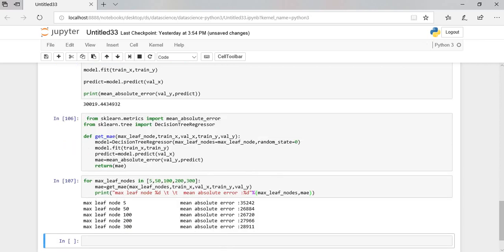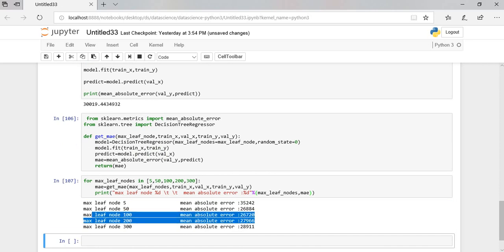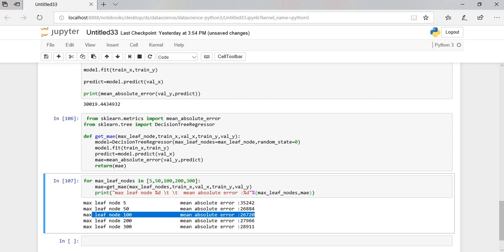You can see here if we select 100 we are going to get less number of mean absolute error. So you can select 100 nodes to get a minimum error. So this is how we will choose the node and hope you guys have understood the concept.